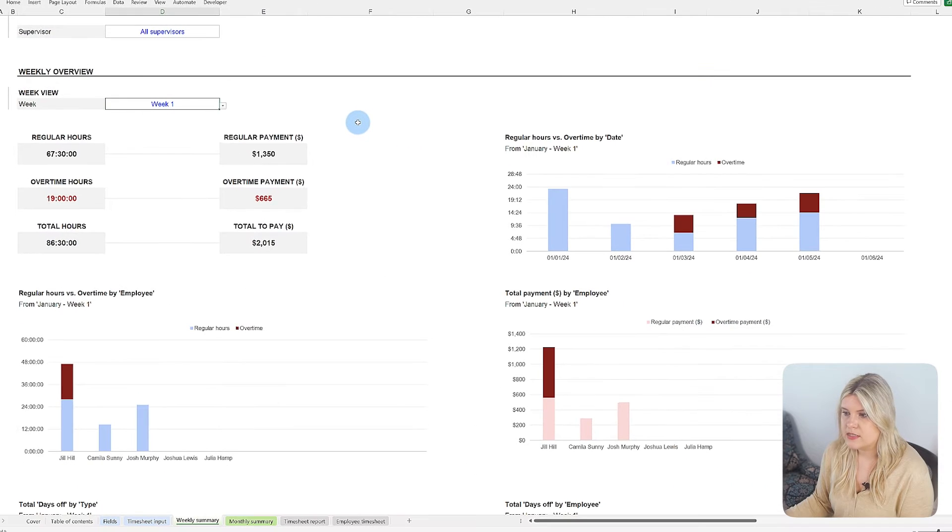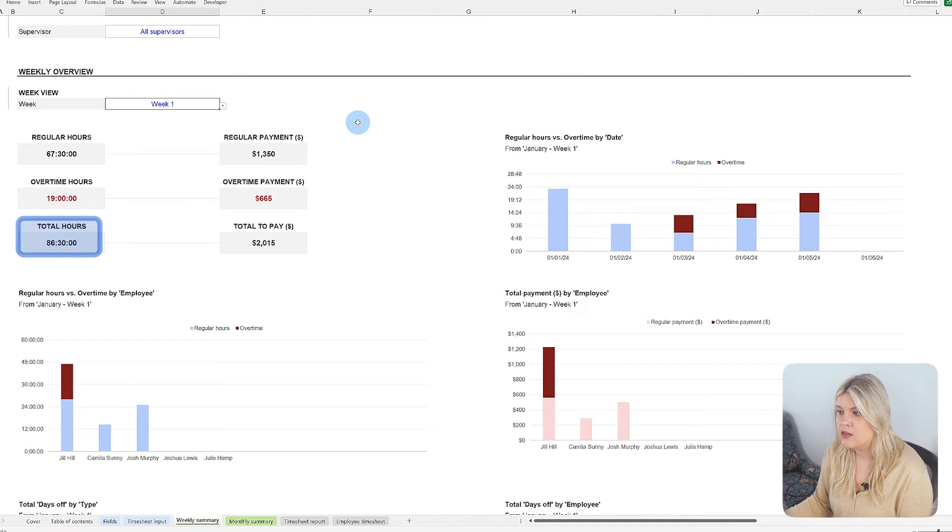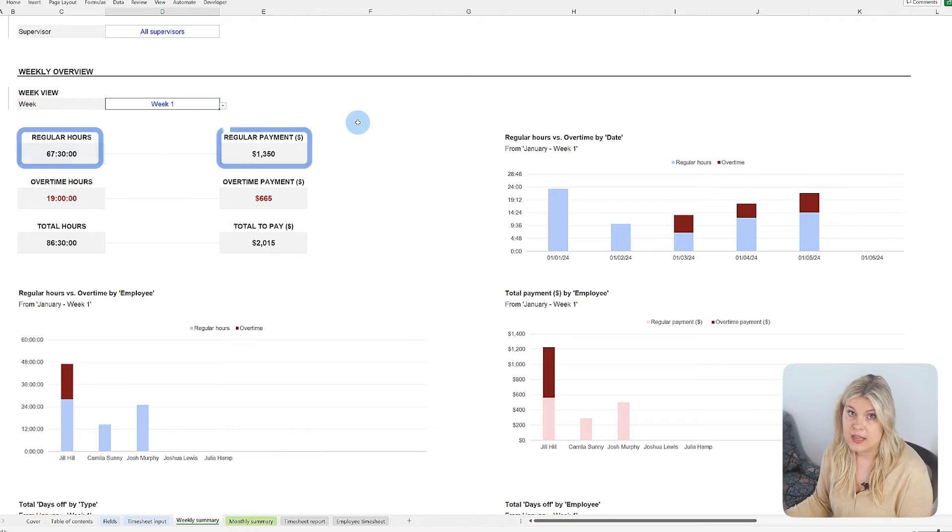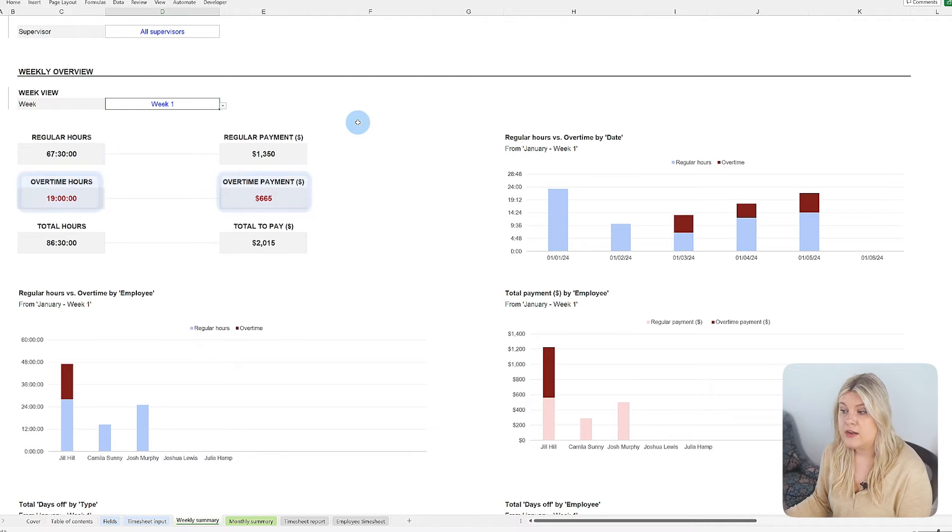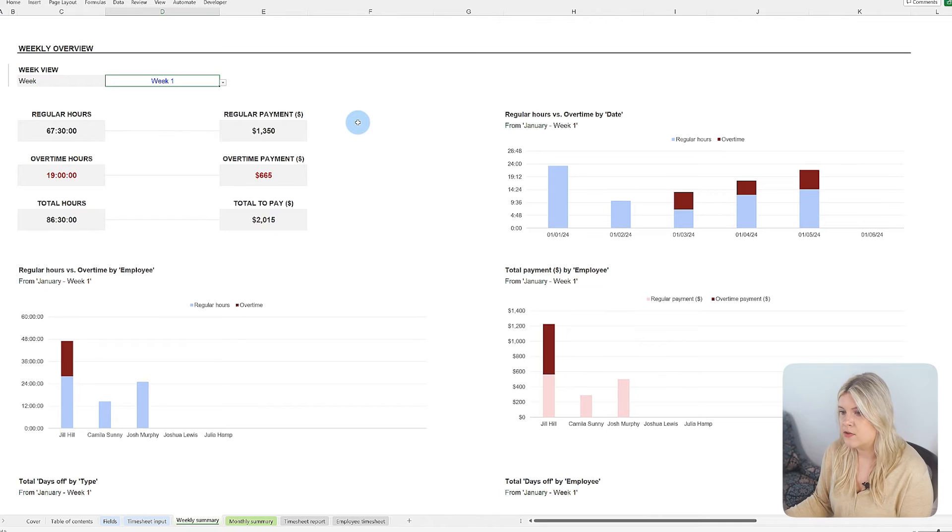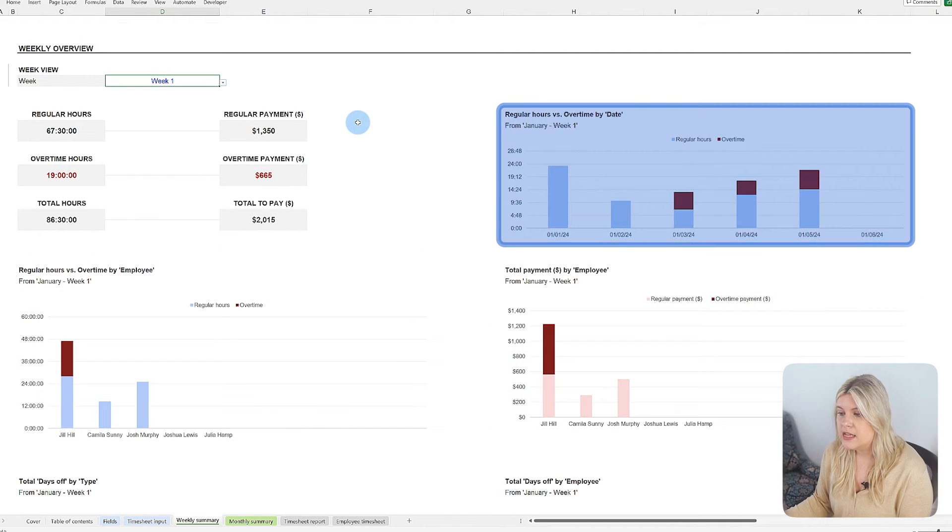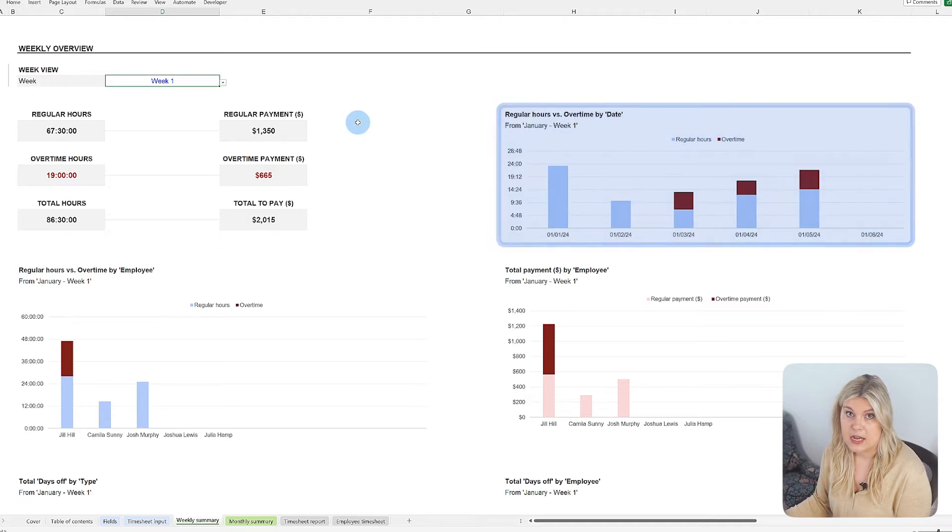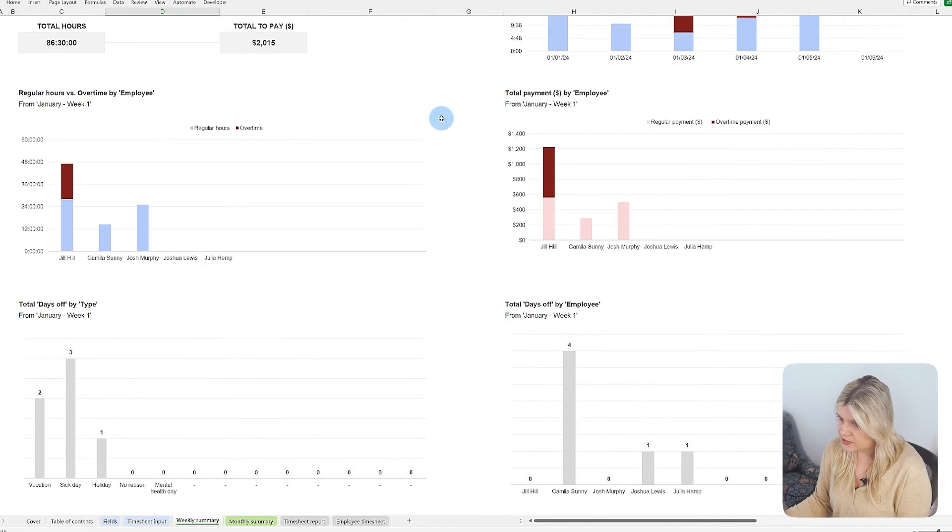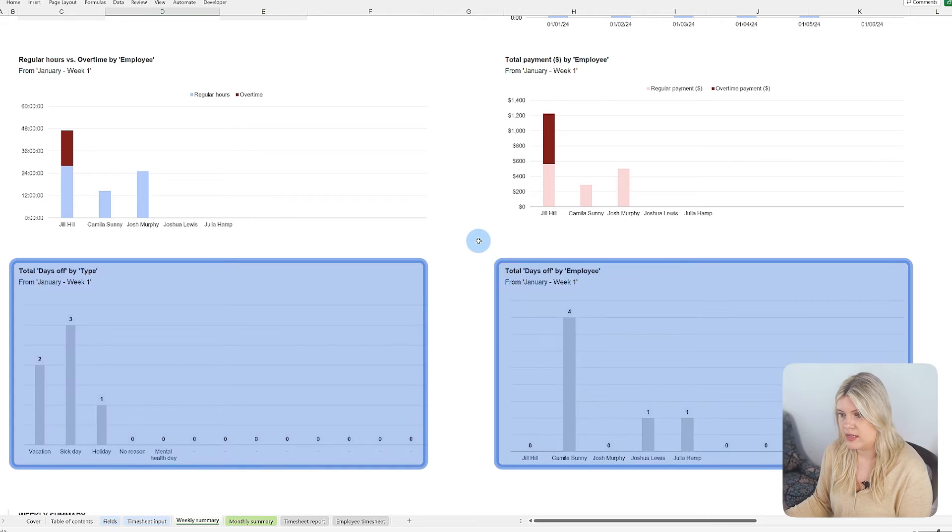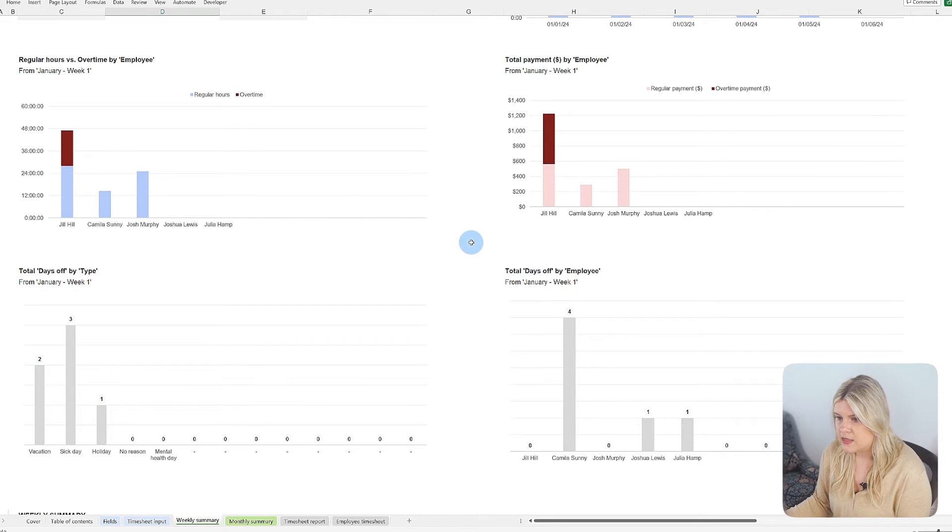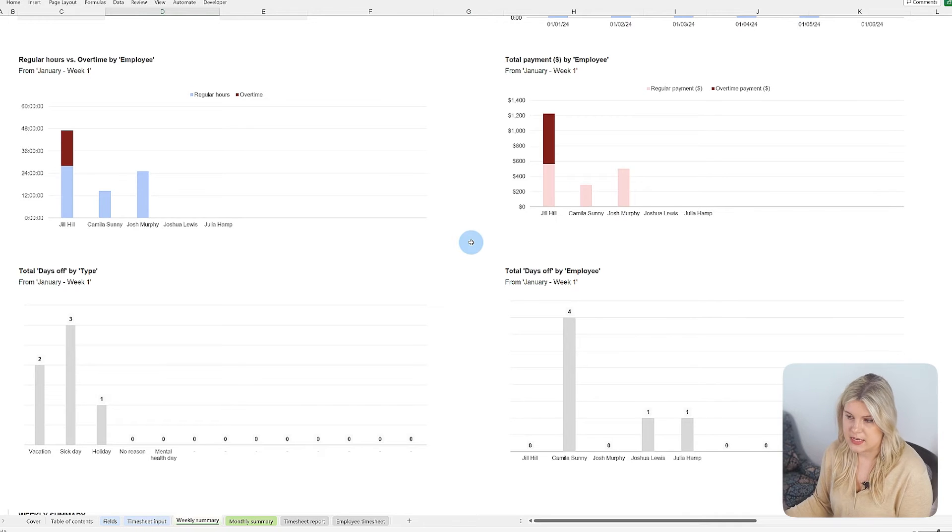The dashboard presents a clear breakdown of total worked hours alongside the cost incurred, distinguishing between regular and overtime hours. It employs charts to depict the distribution of hours and costs across employees and by day, enhancing visibility into operational dynamics. Additionally, it tracks the total days off taken by employees, categorized by reason, which aids in precise management and fosters improved coordination within the team.